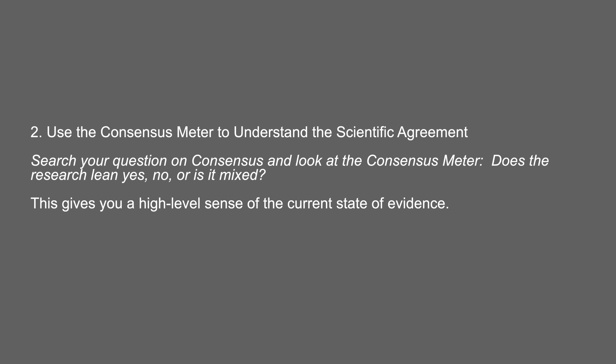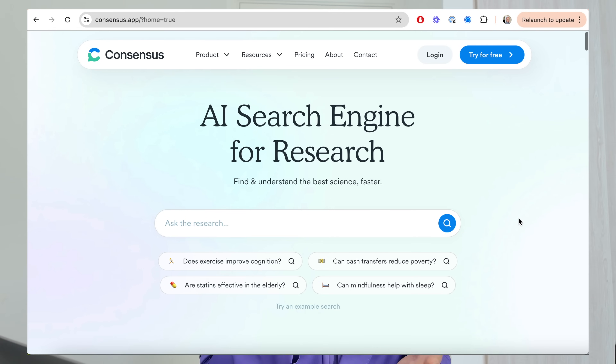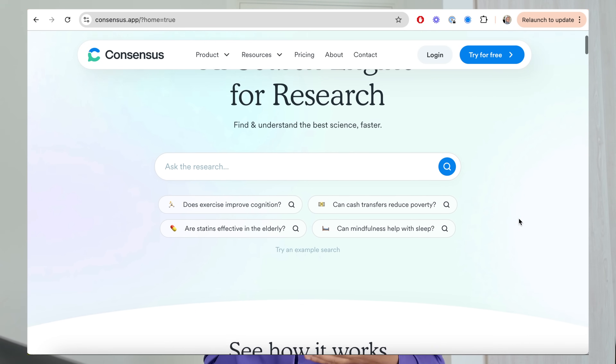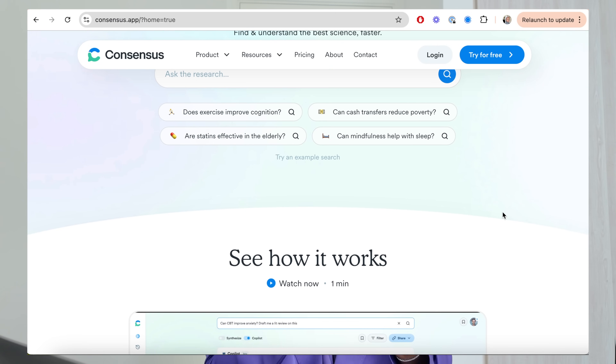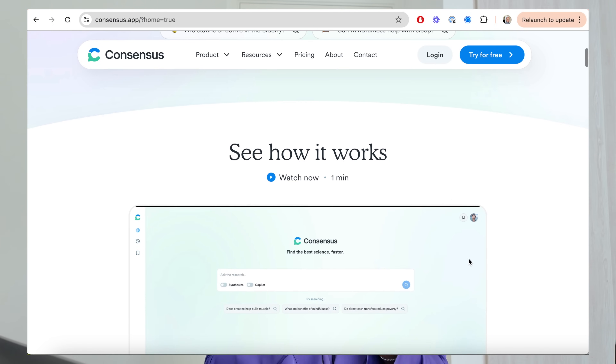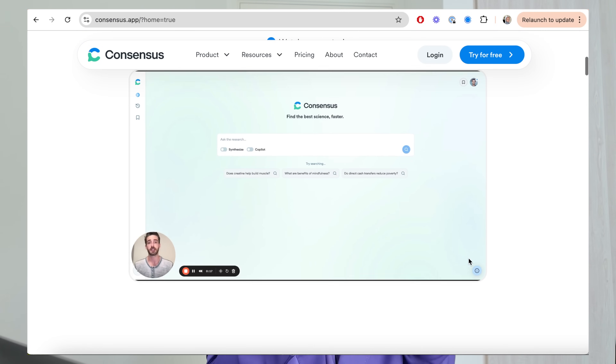Step number two is looking at scientific agreement. This is where you go into the research, look for papers, and see whether the science says yes or no to your question. Consensus is a specialized search engine that uses AI to extract and synthesize information from scientific research papers. It provides a concise, evidence-based answer to a specific question, making it really valuable for researchers and students. The consensus meter is a unique feature that gives you that first insight.